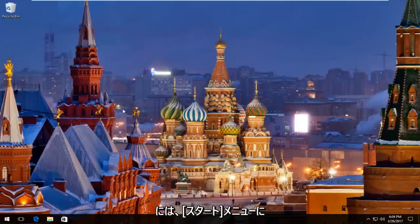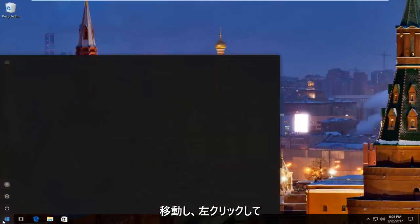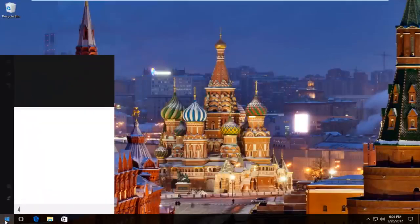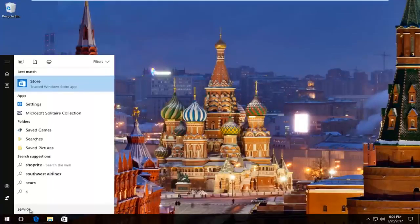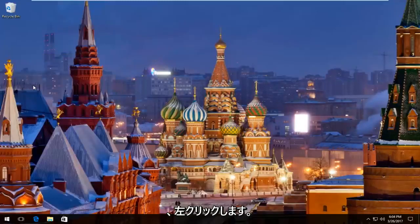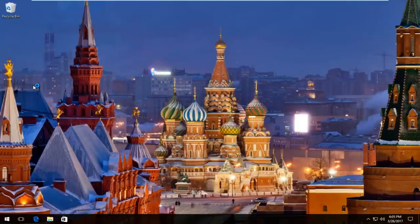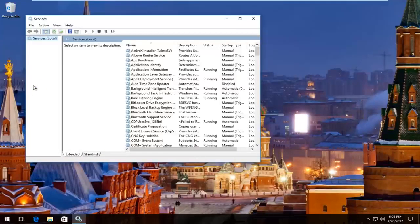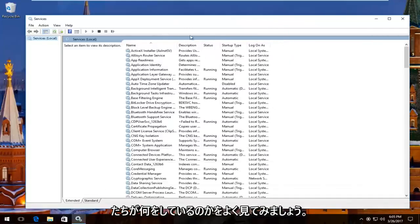So we're going to start by heading over to the Start menu and you want to left click on it. Then you want to type in 'services'. The best match that comes up should say Services right above Desktop App. I'm going to left click on that. Just give it a second here and we'll take a moment to load up. I'm going to expand this view a little bit so you guys have a better view of what we're doing.